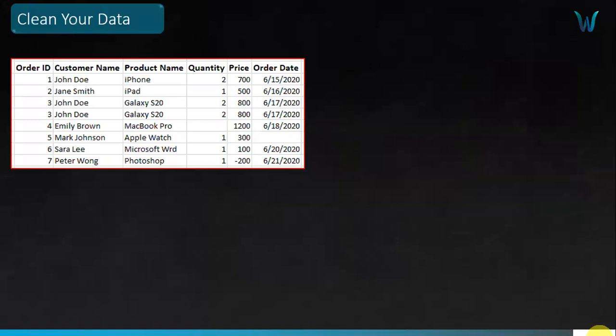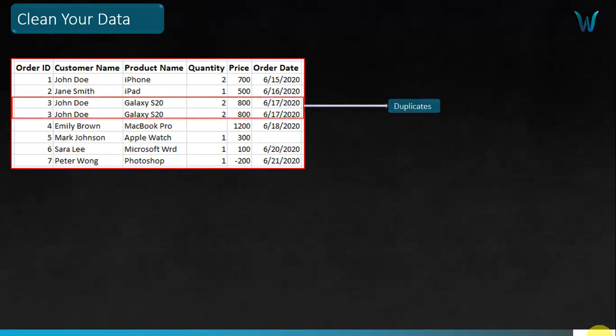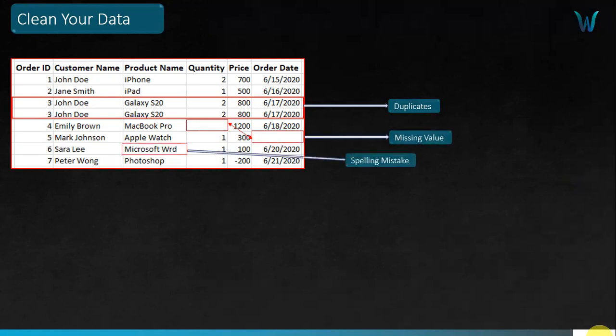Let's look at the first practice: clean up your data. You have a table showing sales values, order IDs, and dates. If you look closely at the data, you find duplicates — the same customer name appearing multiple times, the same product name multiple times. You also have missing values — cells with empty values — and spelling mistakes, such as 'wrd' instead of 'word'. All these constitute dirty data.